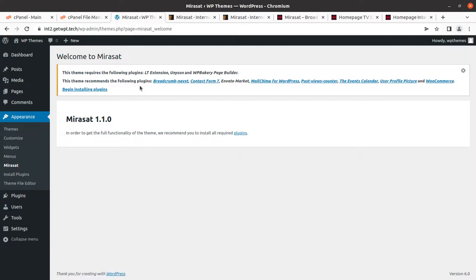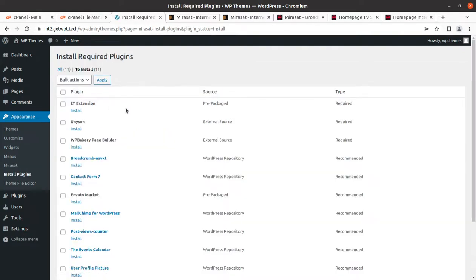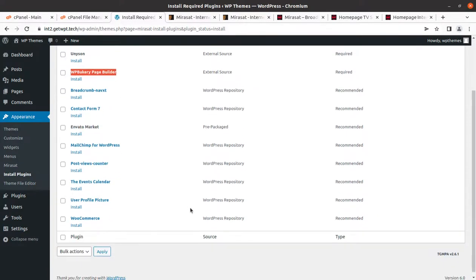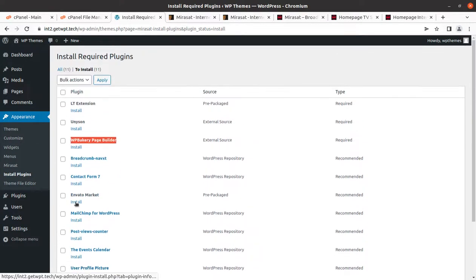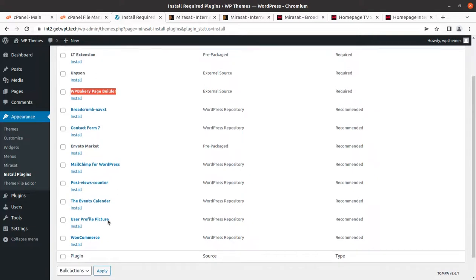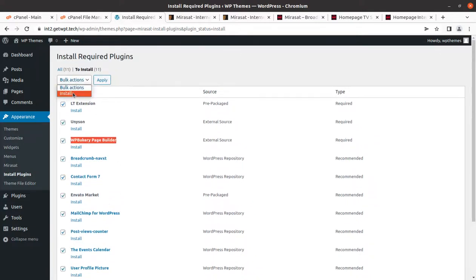Upon activation, we get an alert that we need to install certain plugins — there are 11 plugins required for this theme. Unison Framework and WP Bakery Page Builder are here. This theme uses WP Bakery Page Builder. BritComm, Navact, and Contact Form 7 are here as well. WooCommerce is well supported of course, and the rest of the plugins add additional functionality. Let us install all these plugins — I am choosing to install all plugins in one go. If you are not confident about your server capacity, just install them one by one to avoid errors during installation.